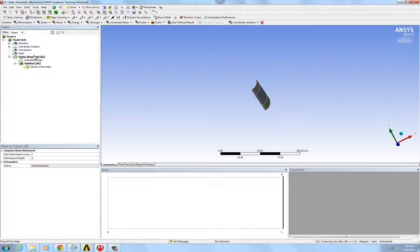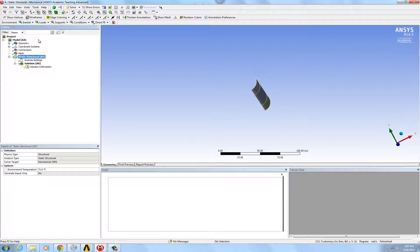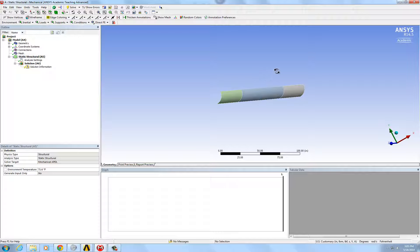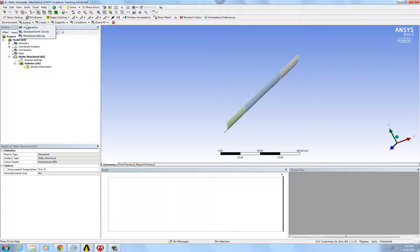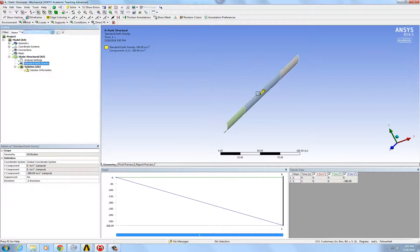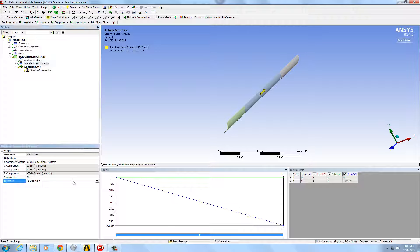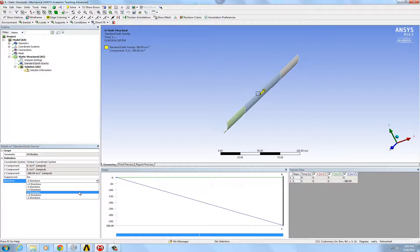So then, to define the loads on this object, first there's going to be gravity, which is in the negative y direction in this case.